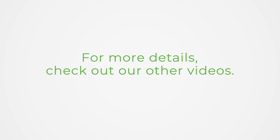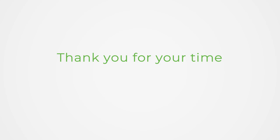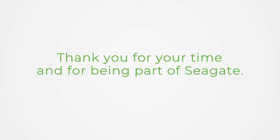For more details, check out our other videos. Thank you for your time and for being part of Seagate.